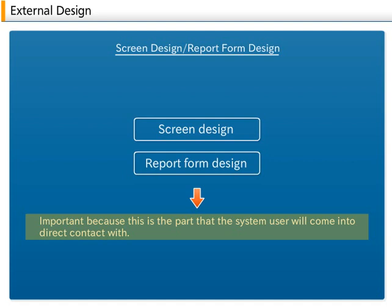If the report form design does not provide necessary data, the reason for having the system itself may be questioned.